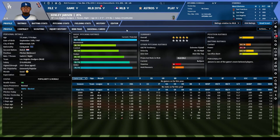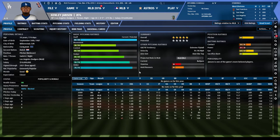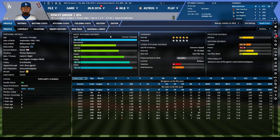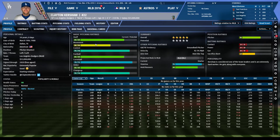Let's look at Kenley Jansen, probably the best reliever in baseball right now. He's got 80 stuff, 55 movement, 60 control, and three-plus pitches. Everything about him says dominant starting pitcher, but that 30 stamina means he could probably only pitch three innings. The Dodgers are a smart organization — if Jansen were usable as a starter, they would have tried already.